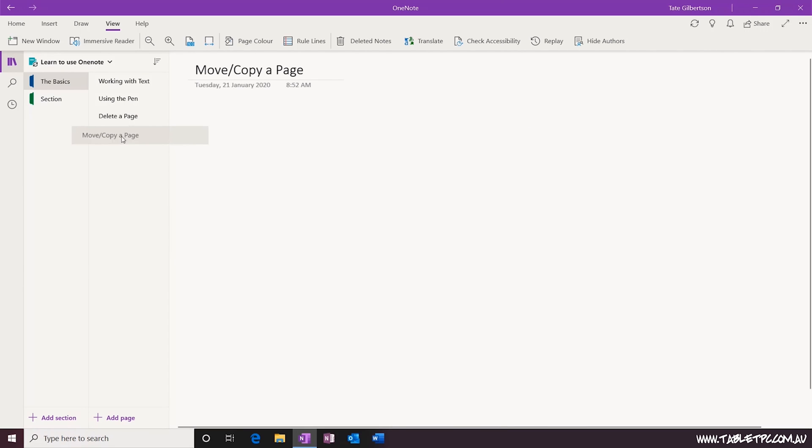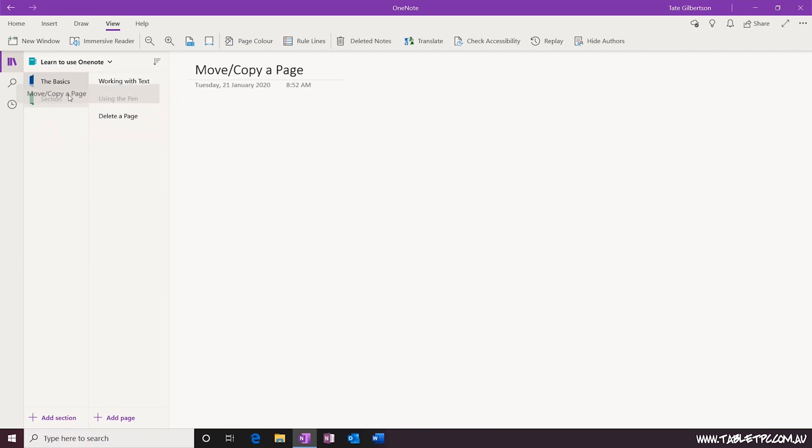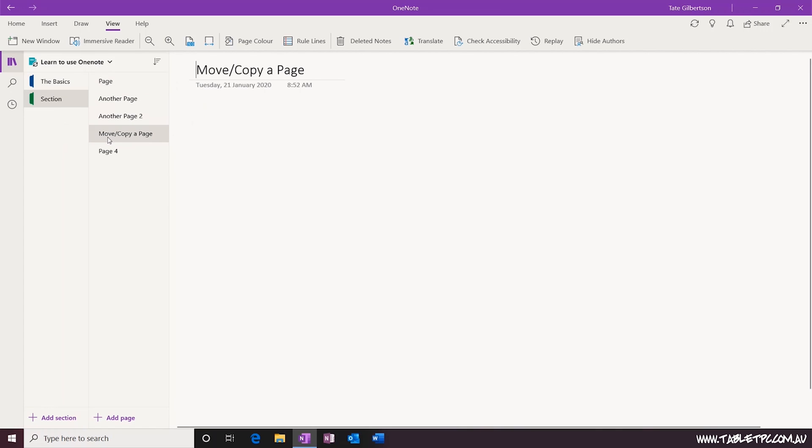Another way you can move pages is to drag and drop. Simply drag the page tab with your mouse and drop it onto the section heading to move it into that section.